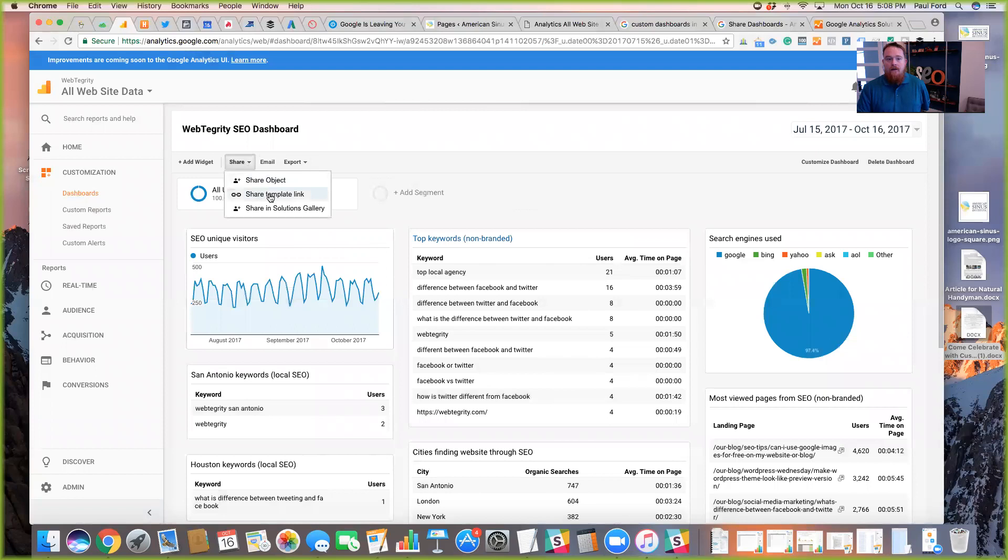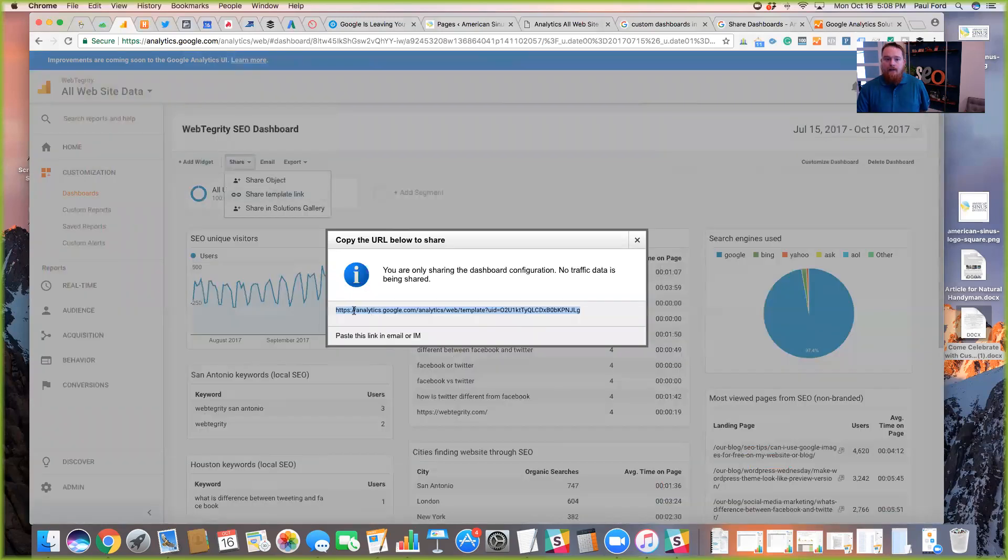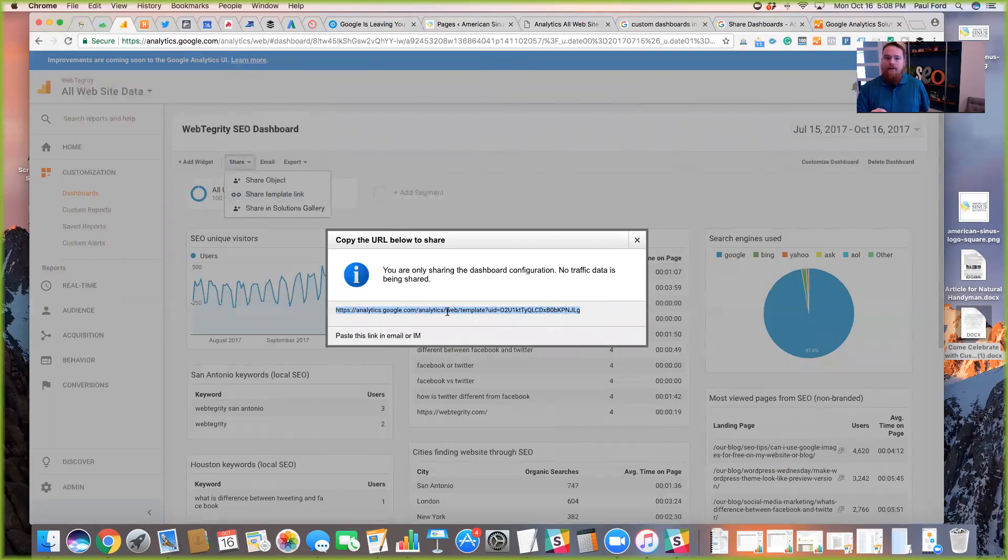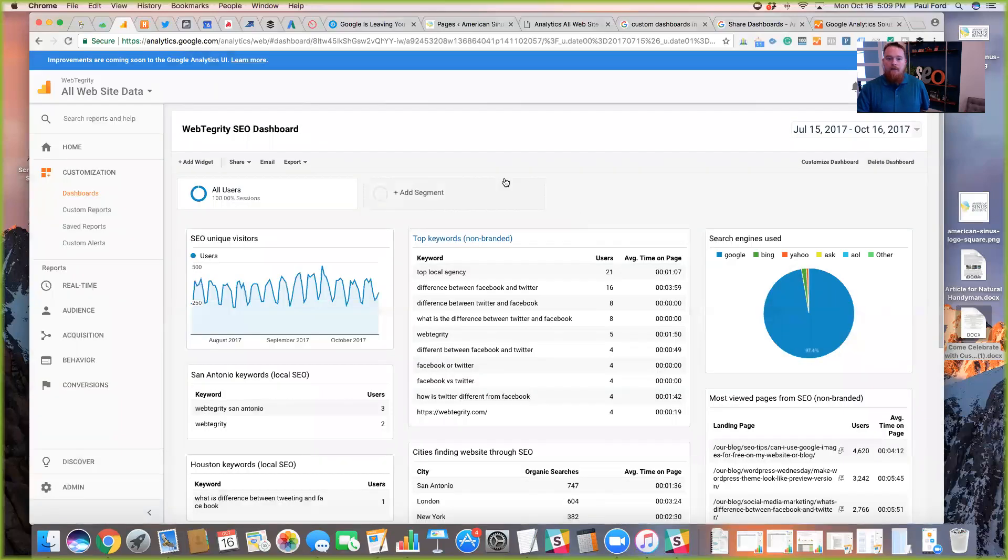And then even better than that, you can share a link. So if you manage multiple clients or if you have multiple businesses with different analytics accounts, you hit the share template link and that's going to give you a link you can share with anybody. It does not share your data, but it does share the way that you have your dashboard set up. And so you can recreate this dashboard on multiple websites for clients or for multiple businesses. And then you can select the view that you'd like it to go to.